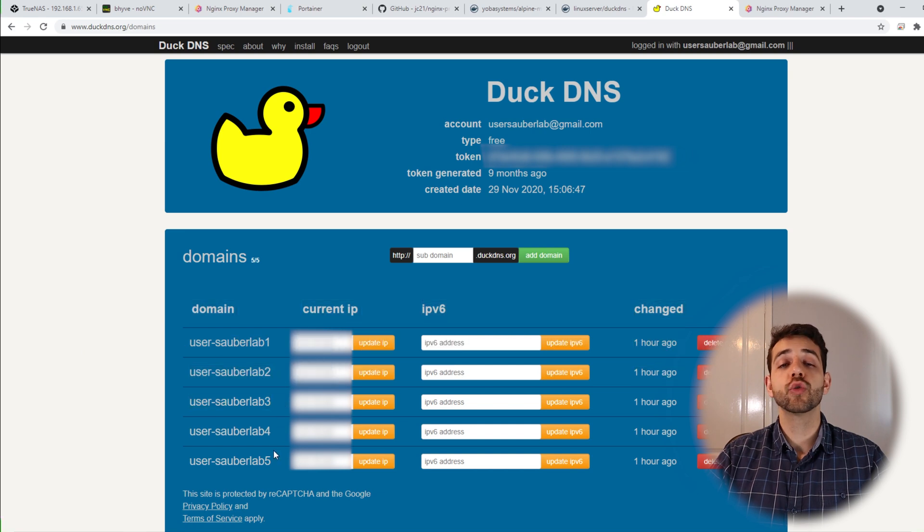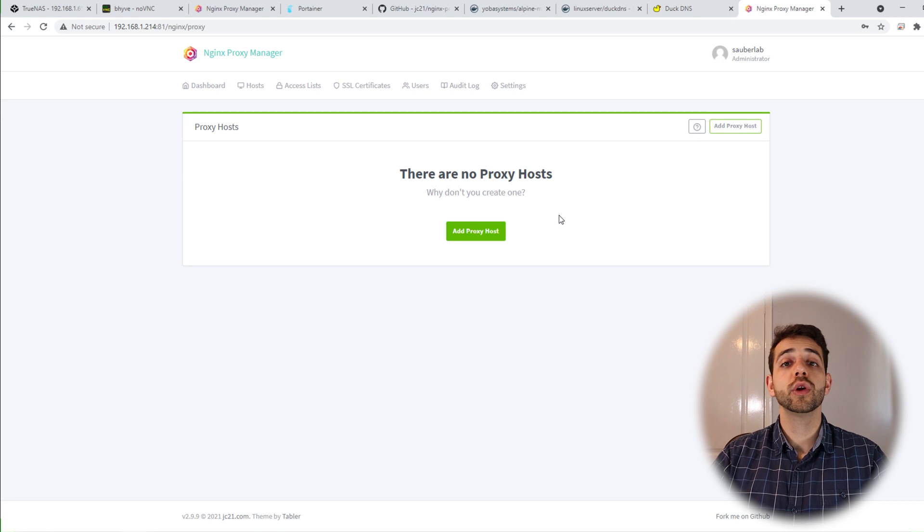Now you can start using these domains to configure your proxy manager, and in the next videos we'll show how to do that. This video showed how to install the proxy manager in your TrueNAS. It's important because in upcoming videos we're going to install extra applications that require external access, and you need a system to manage that. Also, if you have more than one server and want different websites from different servers, the proxy manager handles all of that — unlike configuring SSH directly in TrueNAS which restricts you to just that one server. If you liked this video, leave a like; if not, leave a dislike. Subscribe to the channel and see you next time. Bye!